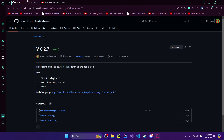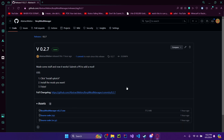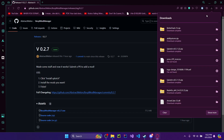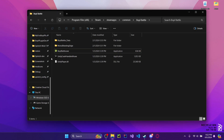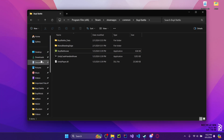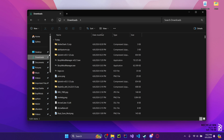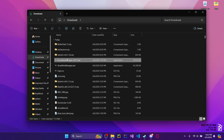Step one is you'll head to the GitHub right here, and you'll download the latest release. In my case, it's v0.7.2, and you'll get that and install it right here.